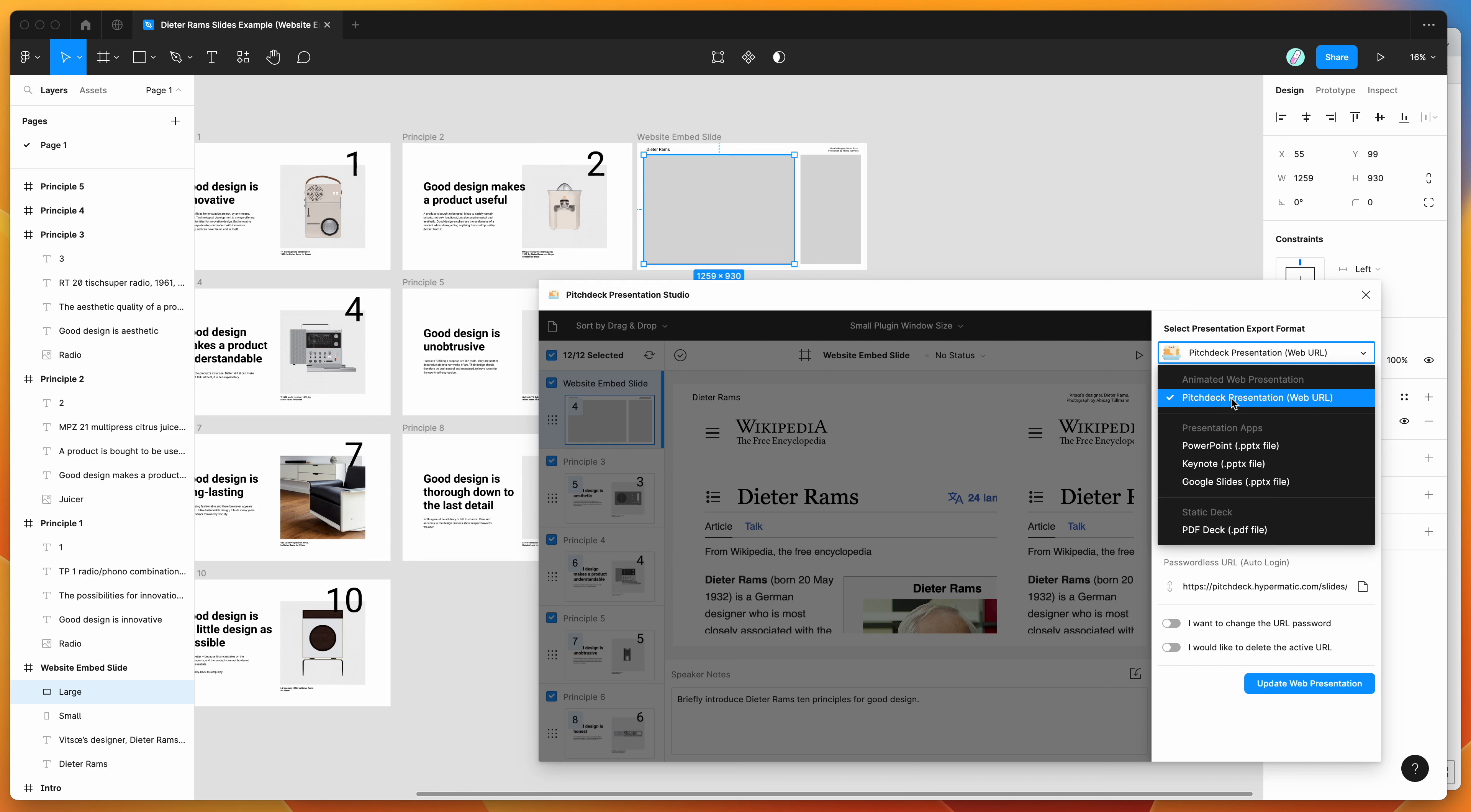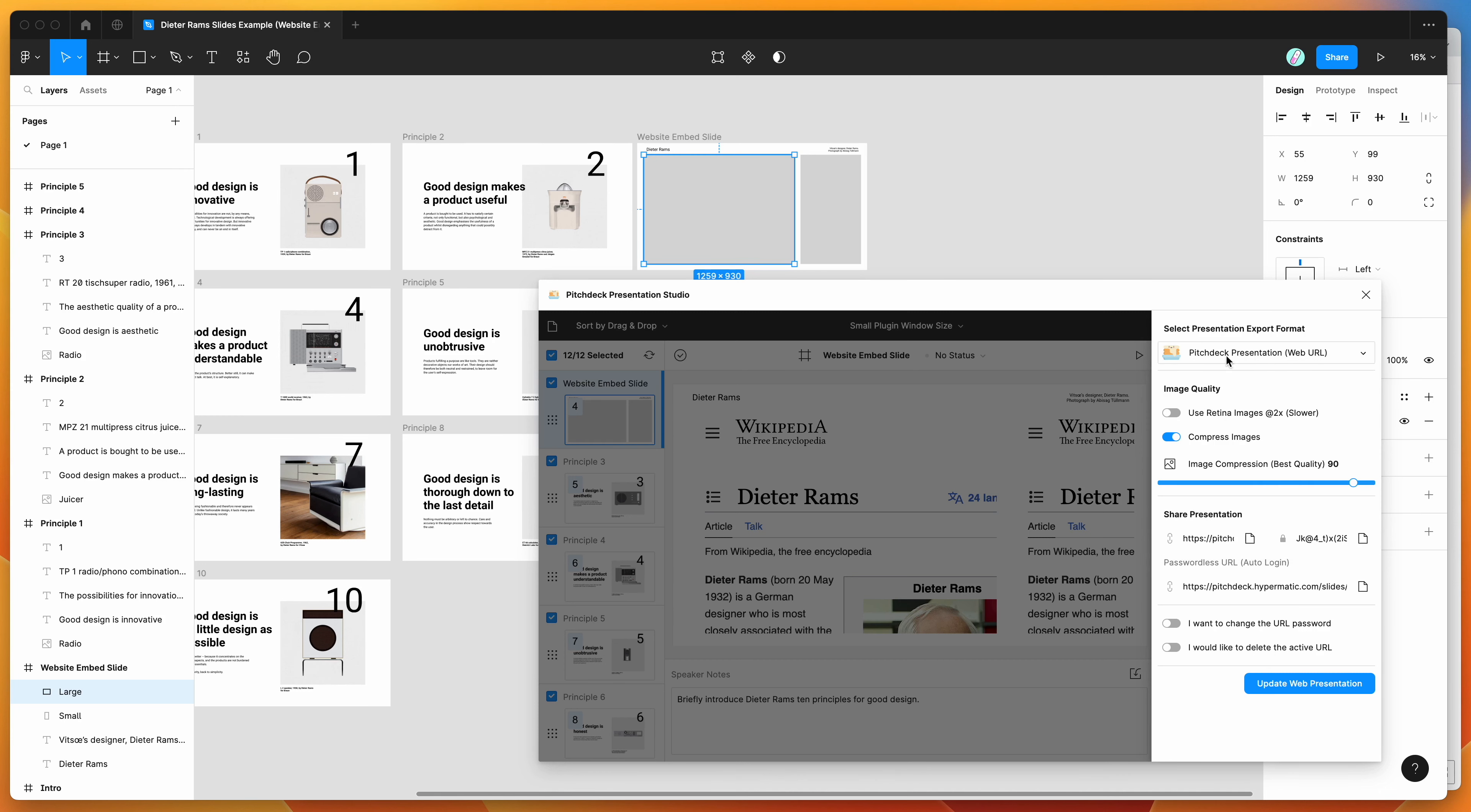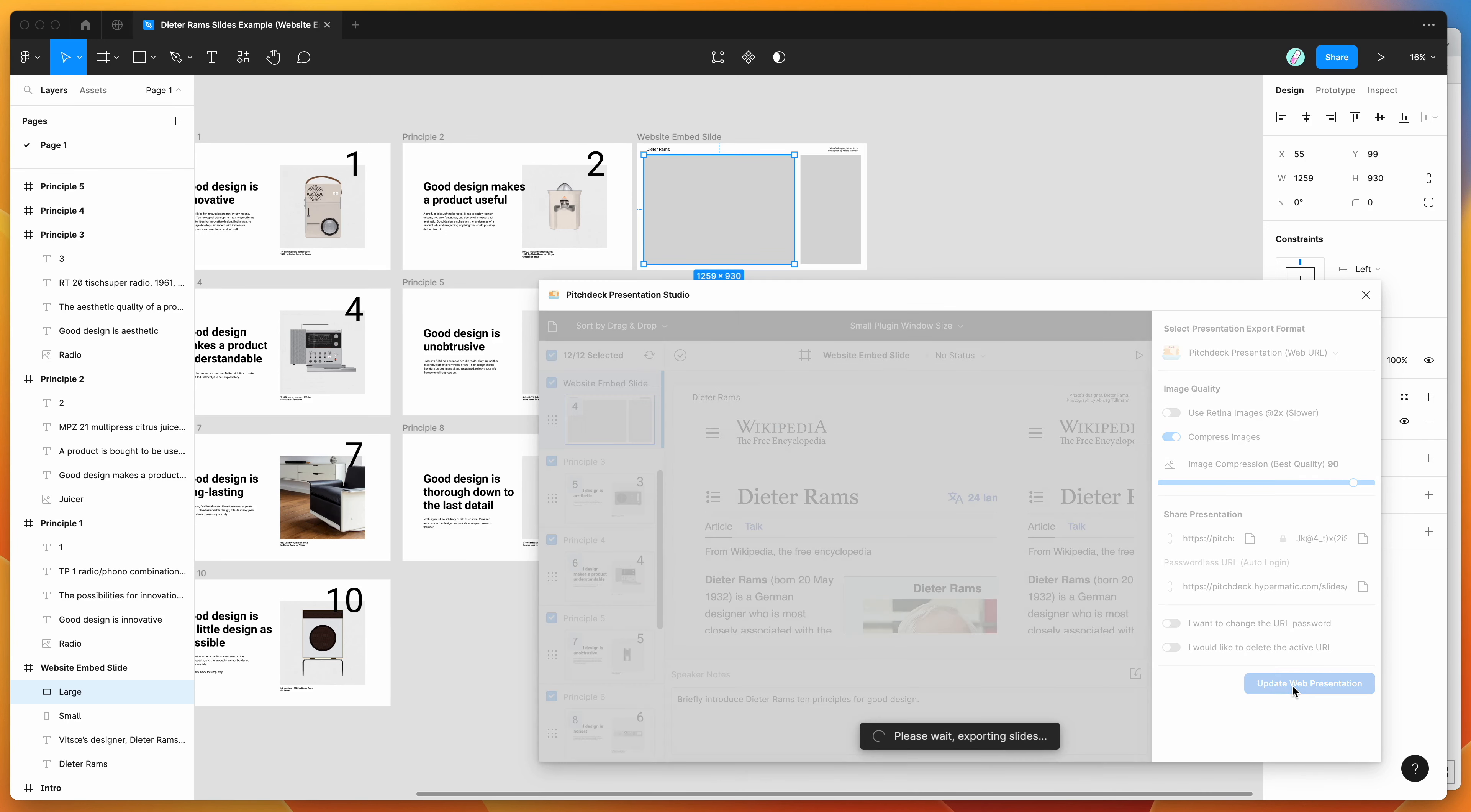The embeds are not going to work for things like PowerPoint files or PDFs. So if you want to use these website embeds, you've just got to make sure the pitch deck presentation option is selected, and then you can click on the upload web presentation or update web presentation button here.